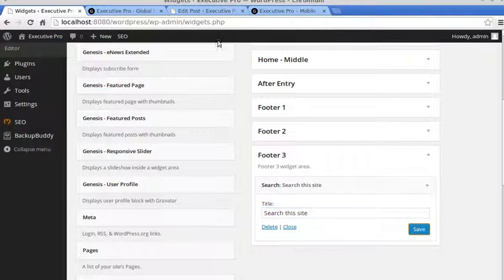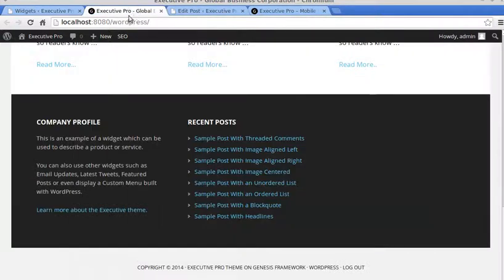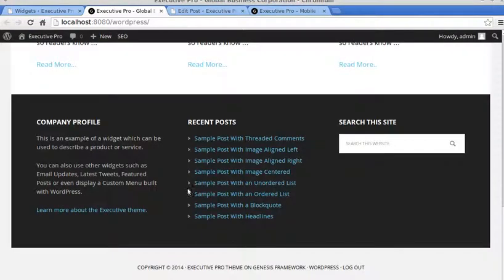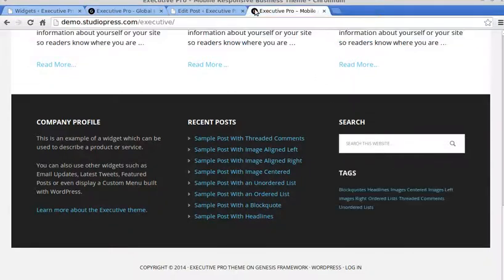See if that's worked. Refresh our page. There we go, we've got the Search box, and they've also got a Tags widget.